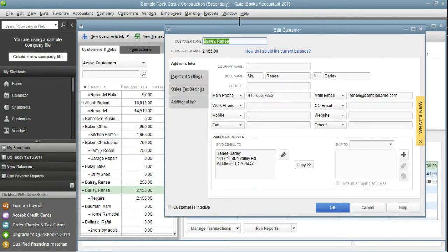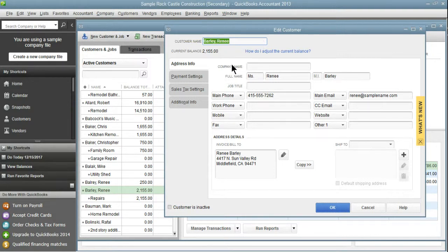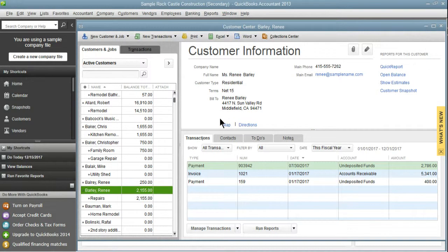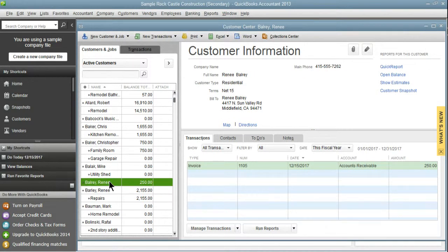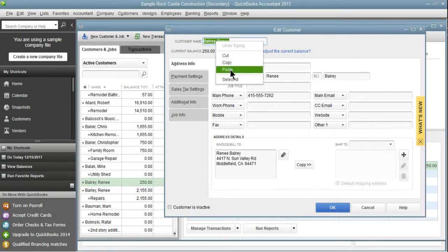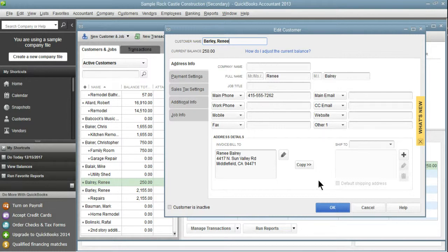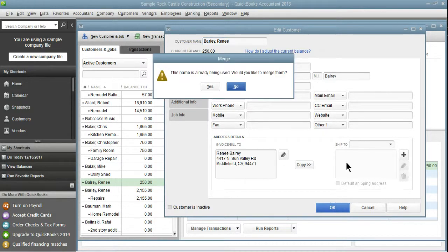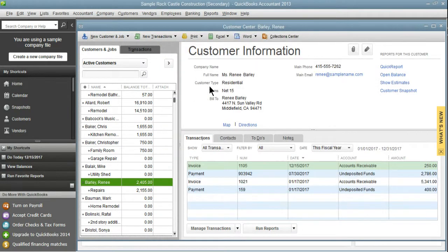Because this Renee Barley has jobs, I'm going to take the one with no jobs and move it into here. So I'm going to double-click on here, this is the one that I want to keep. I'm going to right-click the name and select Copy. Now I'm going to double-click on the one that I do not want to keep, right-click and click Paste. Now, as you can see, the names are matching. They're both B-A-R-L-E-Y. And when I click OK, it's going to ask me if I want to merge them. I'm going to select Yes.